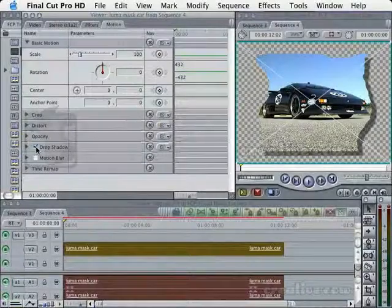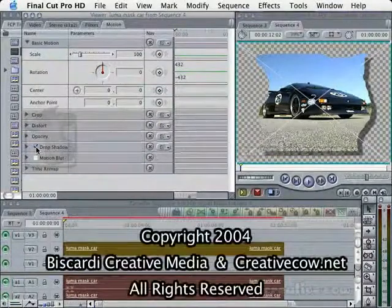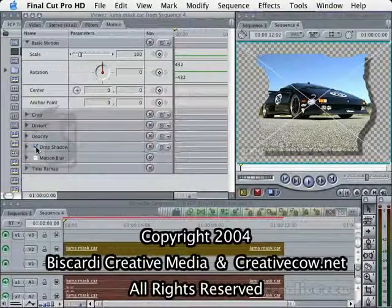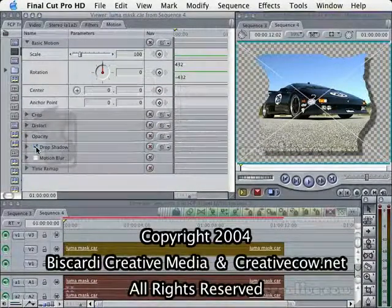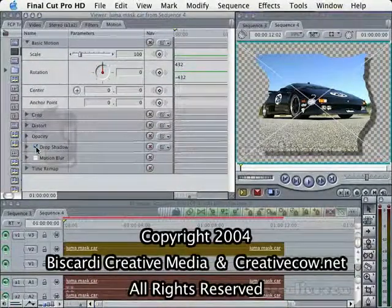Now you know a little bit about animating a mat. And you know how to go ahead and apply a Drop Shadow to them. We'll see you next time.